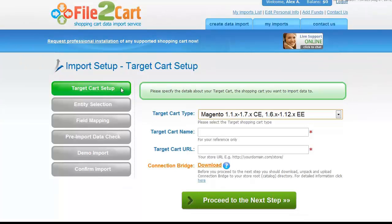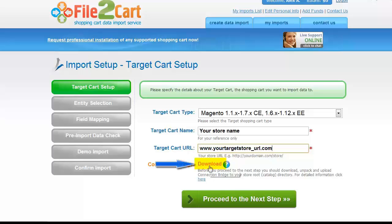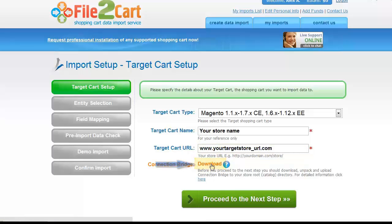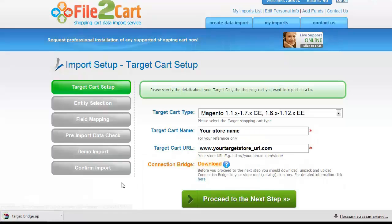When setting up your target shopping cart, follow the corresponding link to download the Connection Bridge to your local computer. Save it in the folder that is easy for you to find. The Connection Bridge for your target cart is saved as target underscore bridge.